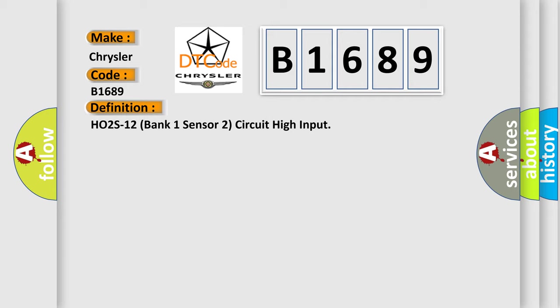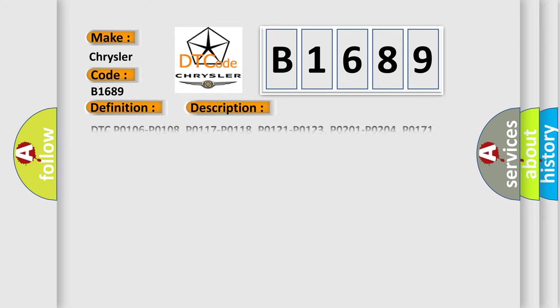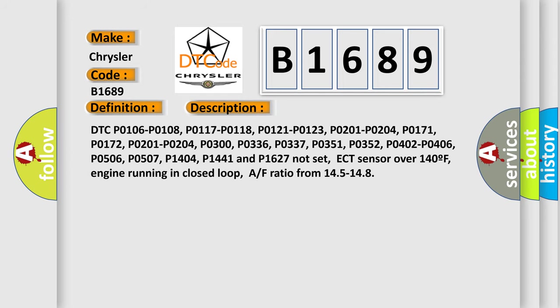HO2S12 Bank 1 Sensor 2 Circuit High Input. And now this is a short description of this DTC code.